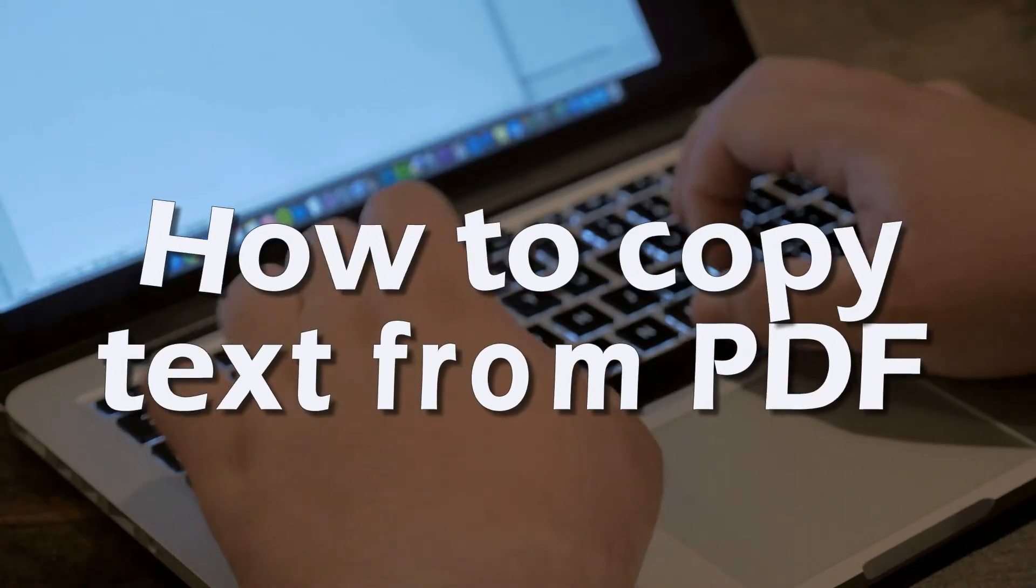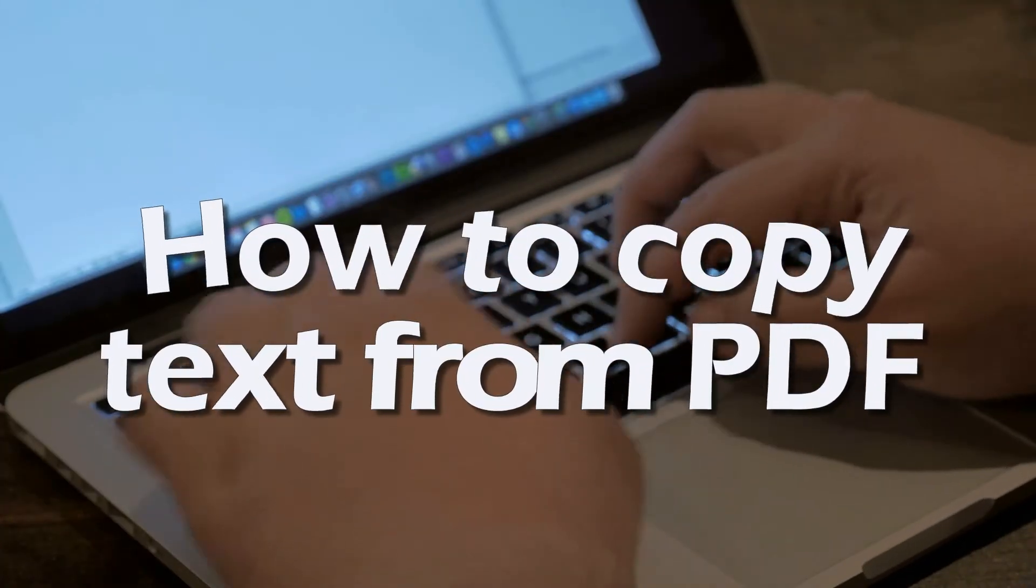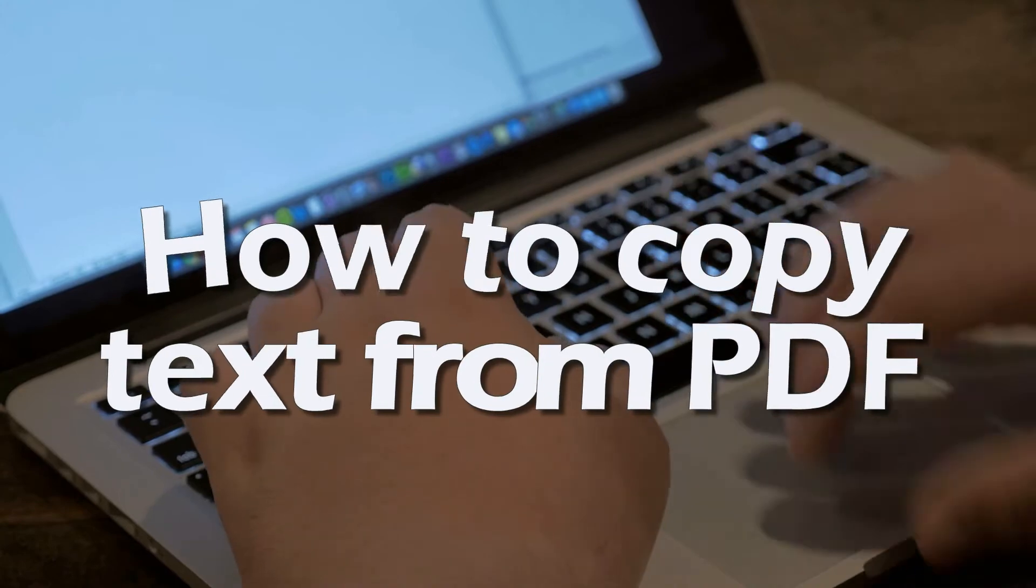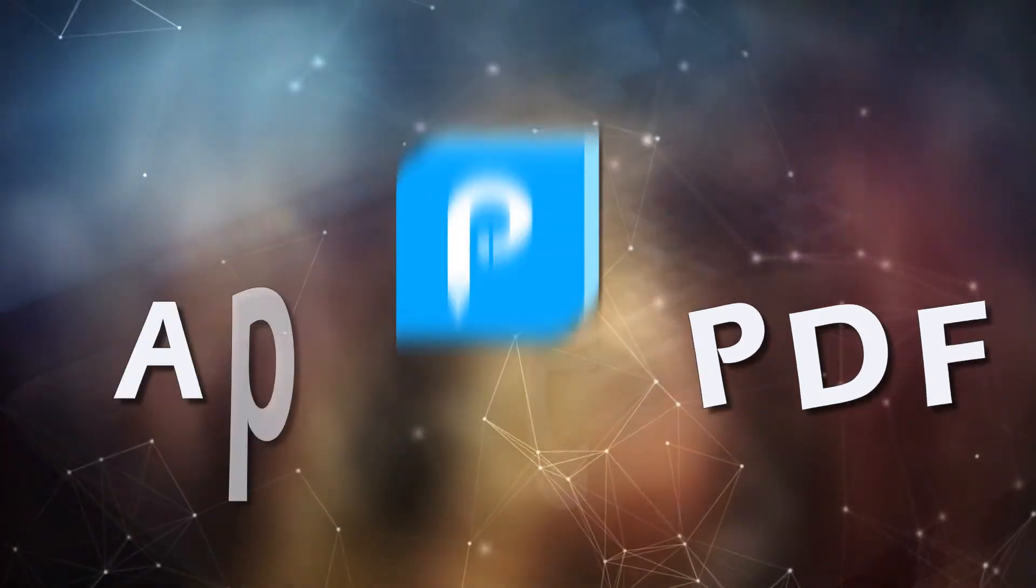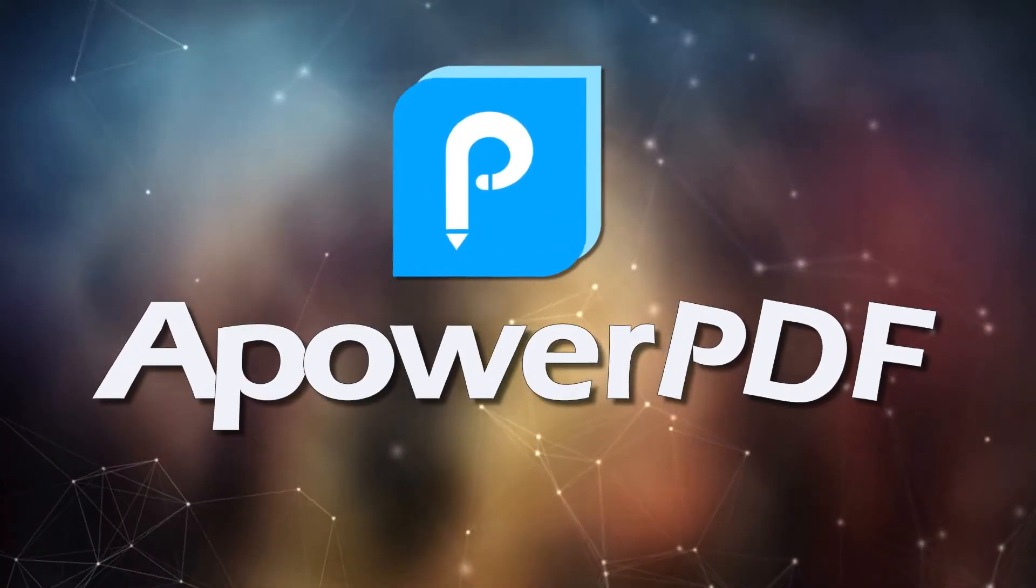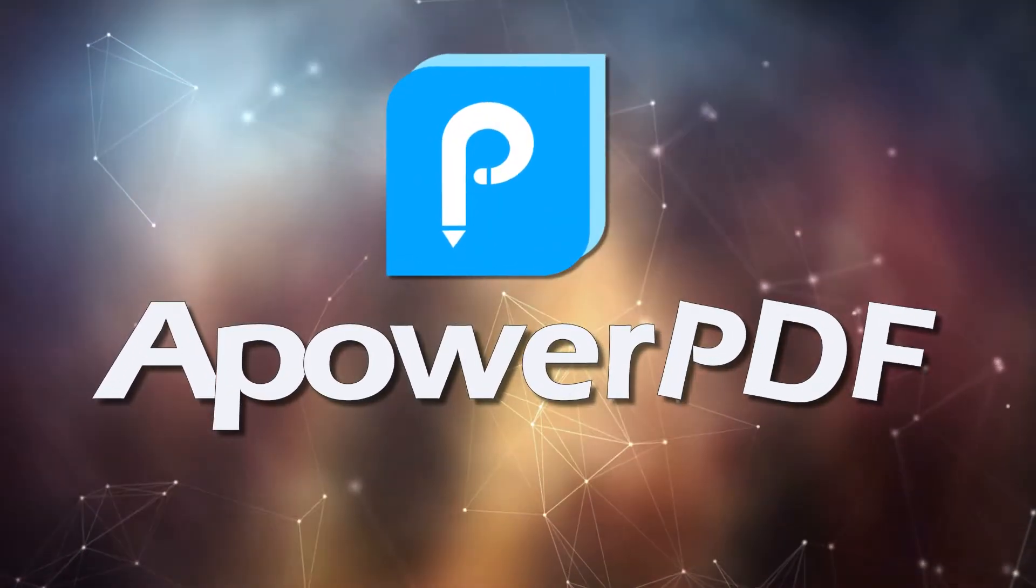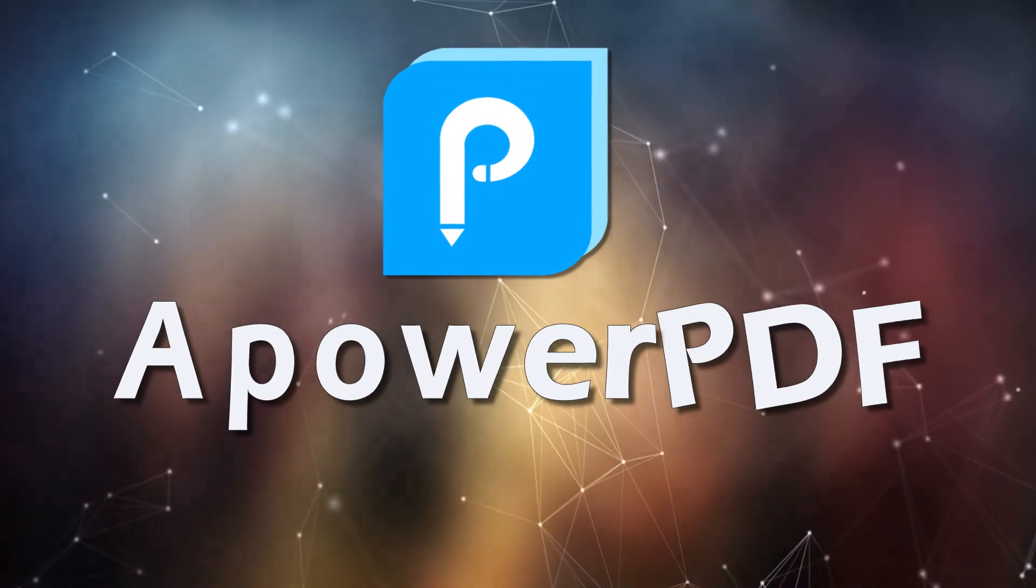Hi, welcome to another video about how to copy text from PDF using ApowerPDF.